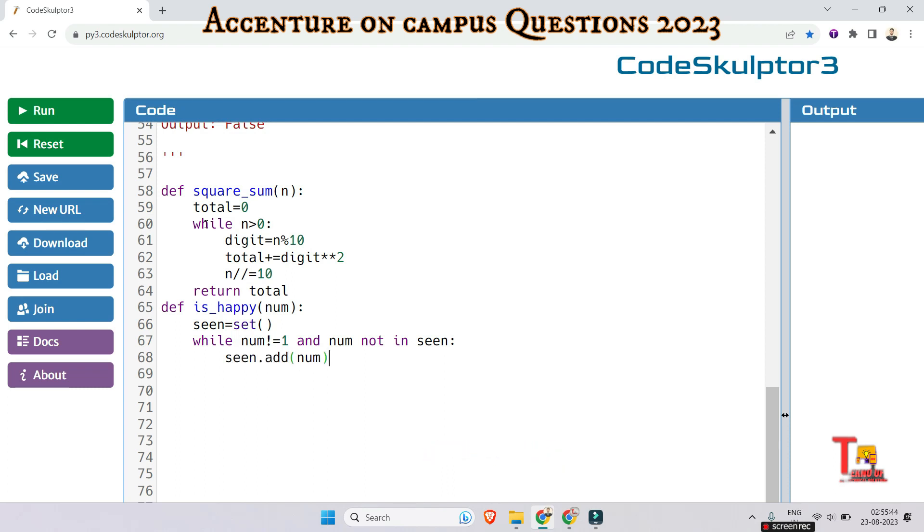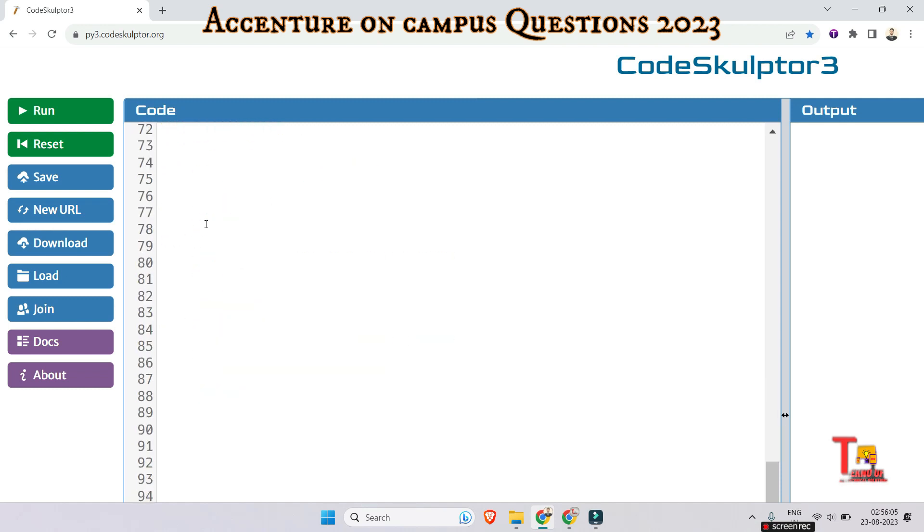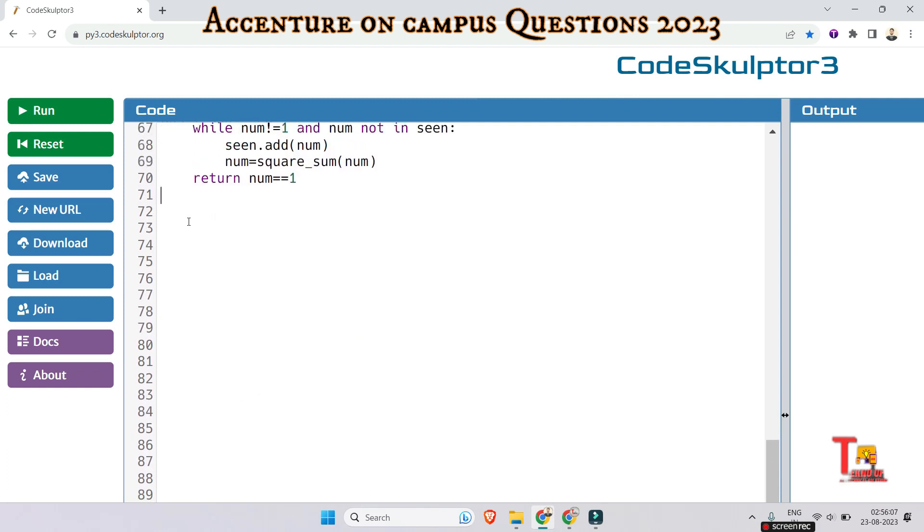While check, while num not equal to one and num not in seen, then seen.add number. Now number is going to change, the square sum of the number. And just return num is equal to equal to one. I think this should be okay.